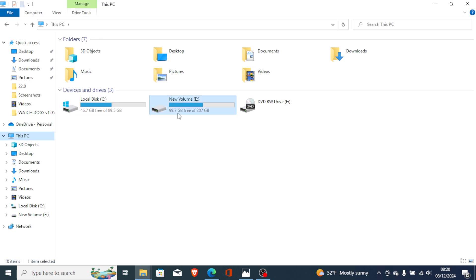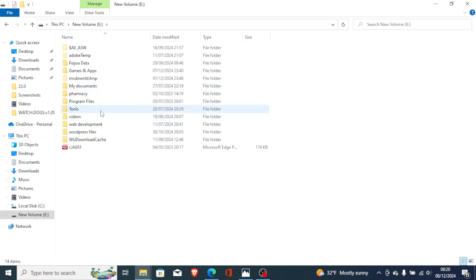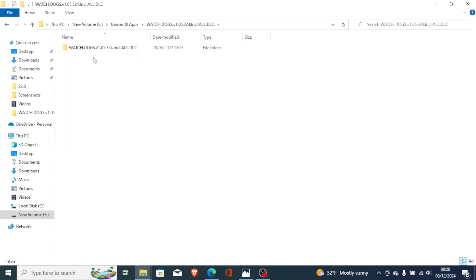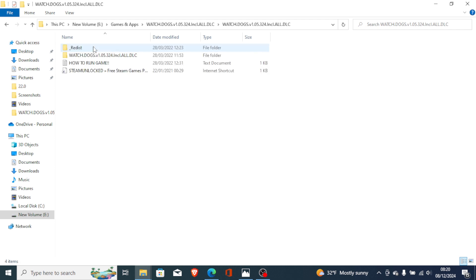Go to where you have installed the game, click on it and open the file.